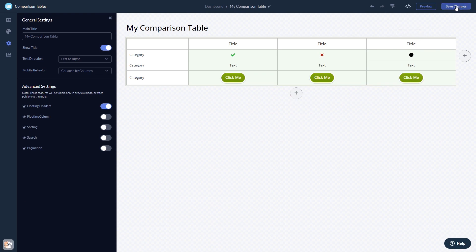If you don't have an account on Common Ninja yet, you'll have to register first. When you're ready to add the widget to your website, go back to the dashboard.